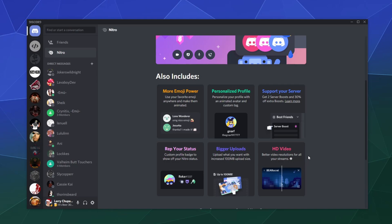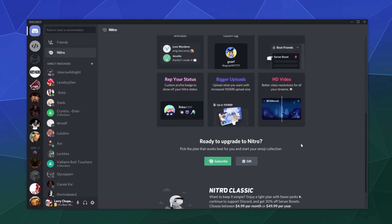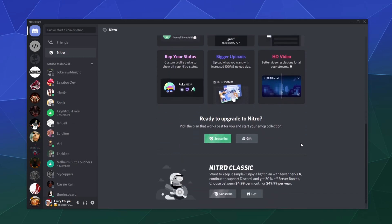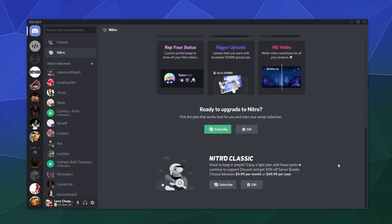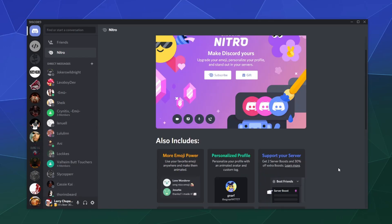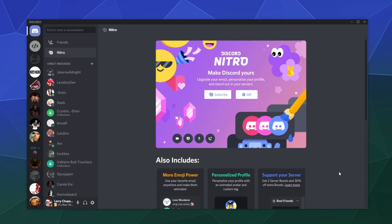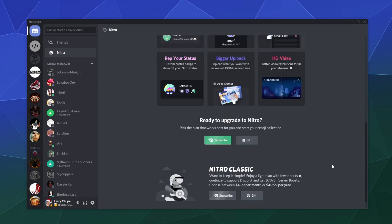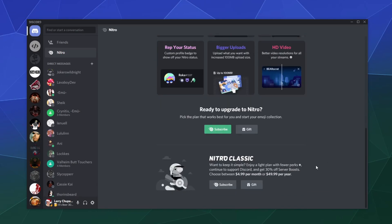If you have the internet for it, Nitro lets you have the highest level of resolution for HD video streams, screen shares, whatever through Discord. That's pretty much the bread and butter of it. You can also get the older version, Discord Classic.